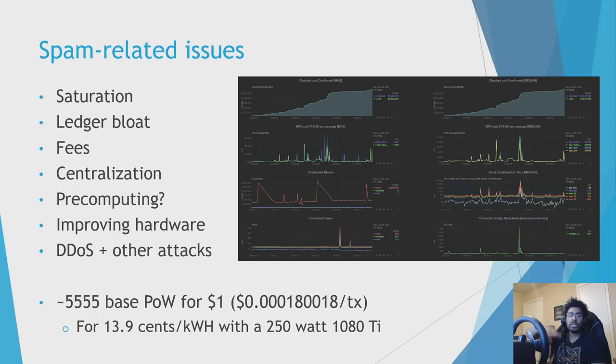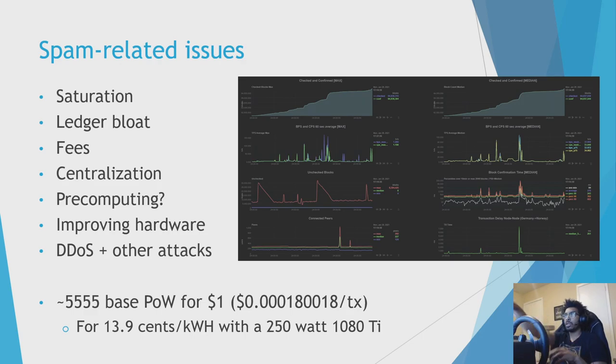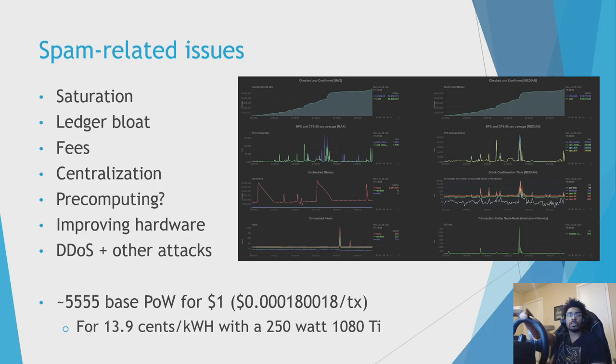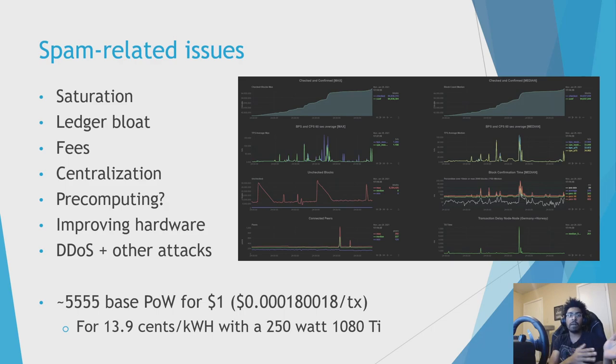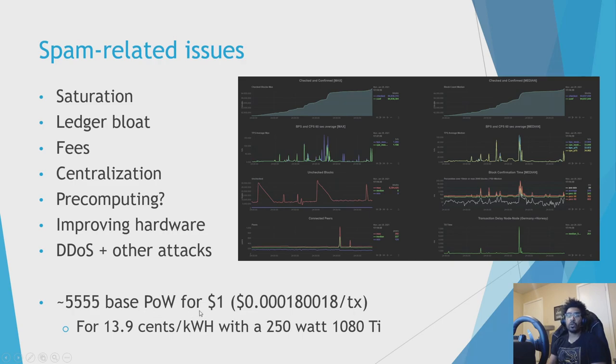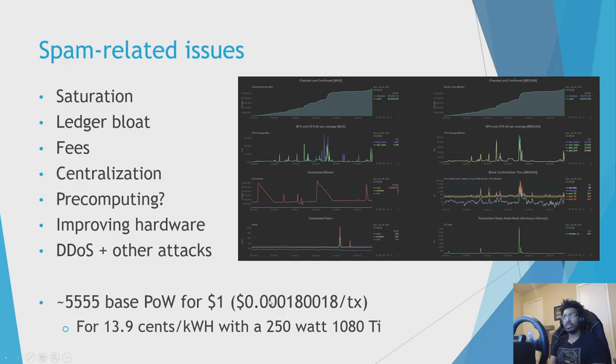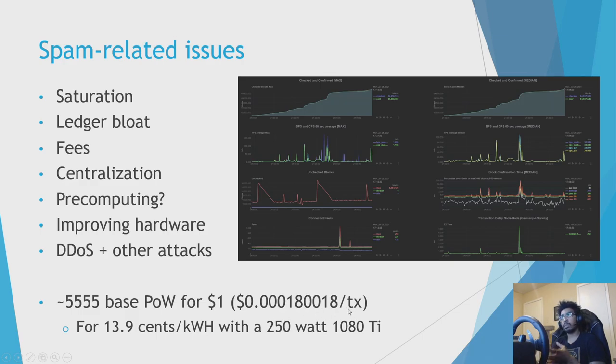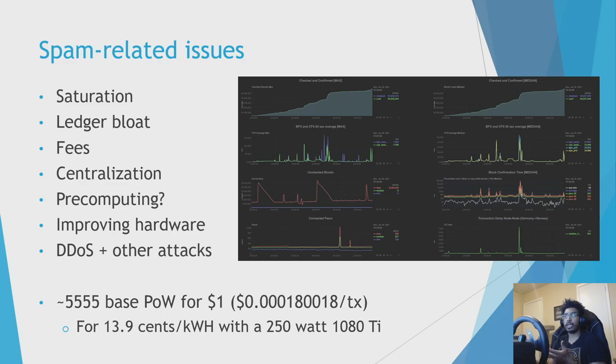But we'll talk about the mitigations and answers to these and also potential future solutions to some of these. Also, for reference, before I take a look at this chart, I did the math based on average U.S. electricity prices and a 1080 Ti, which is formerly a top-end graphics card. Now it's probably mid to high, since it's about two generations back. But doing the math for that, you could basically get 5,500 proof of work for $1, assuming you've already paid for the graphics card and you're just doing it at cost. Which comes out to basically two one-hundredths of a penny per transaction. So pretty low, but that gives you some idea of what we're working with. So that is a cost, but it's not particularly high.